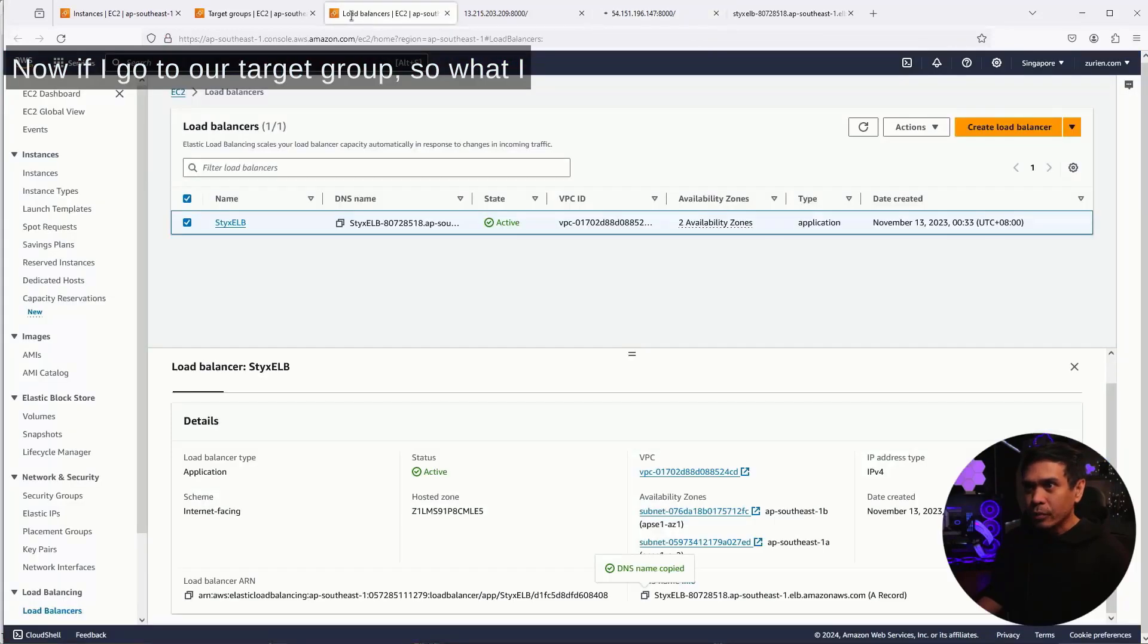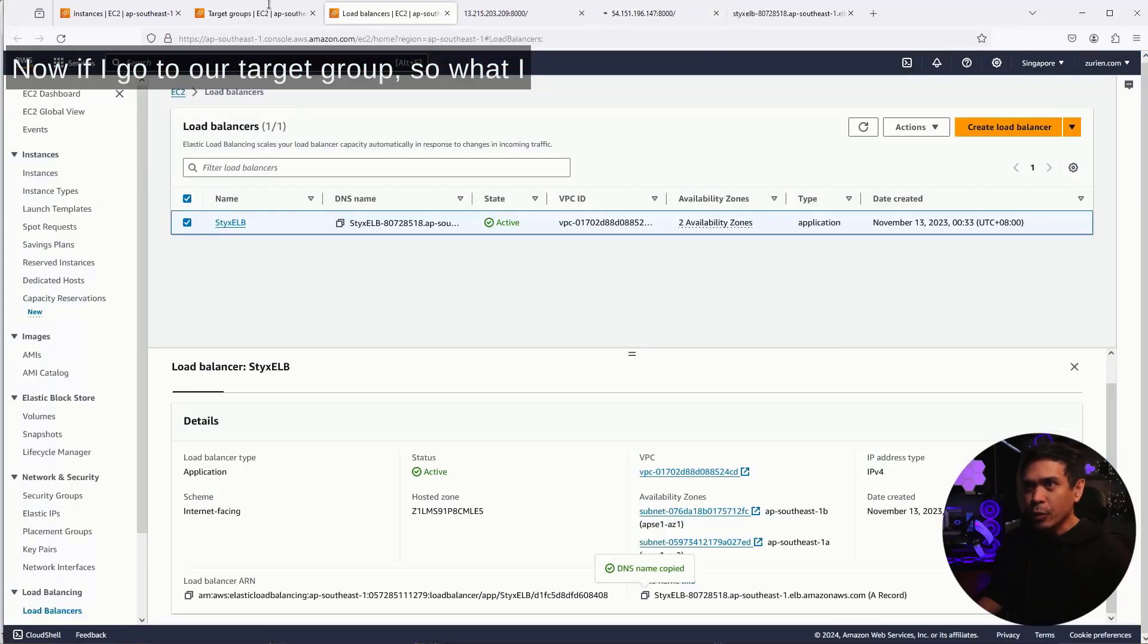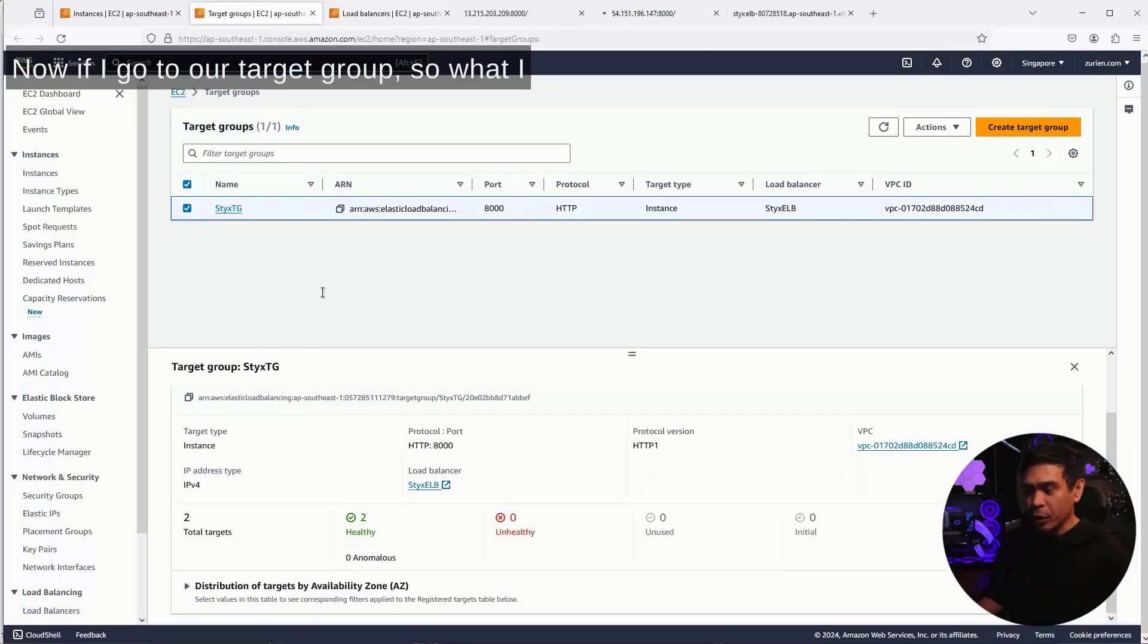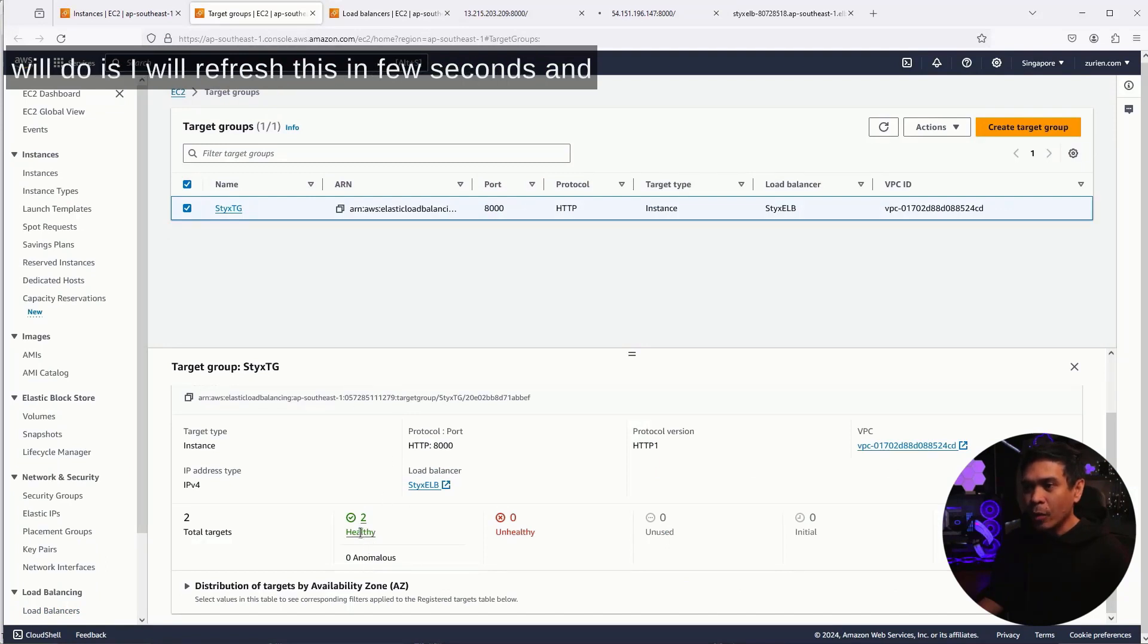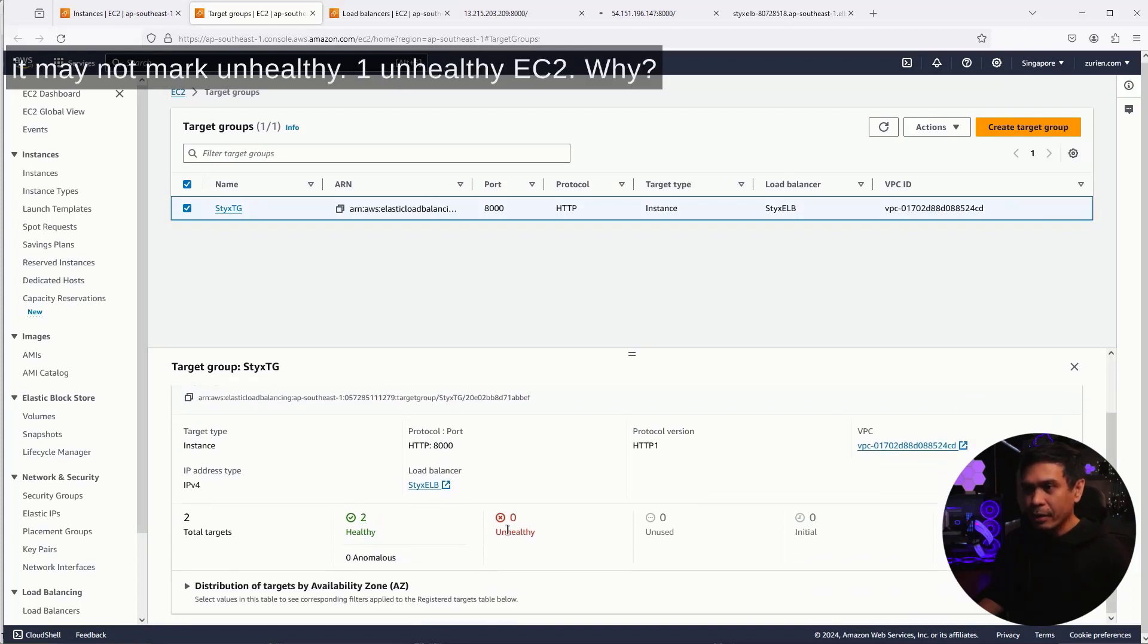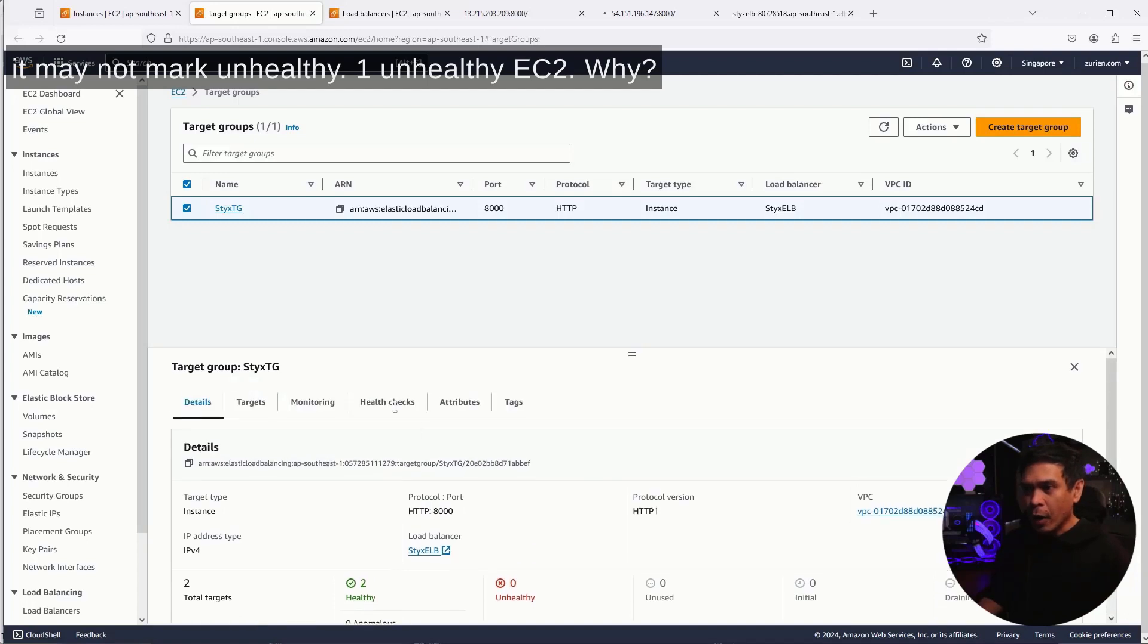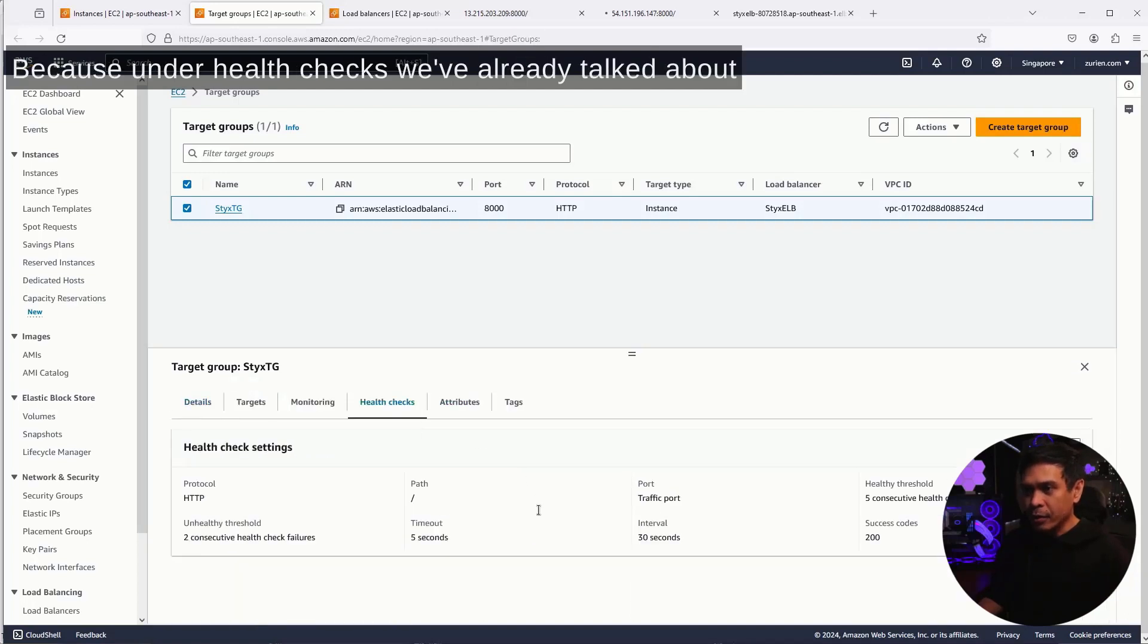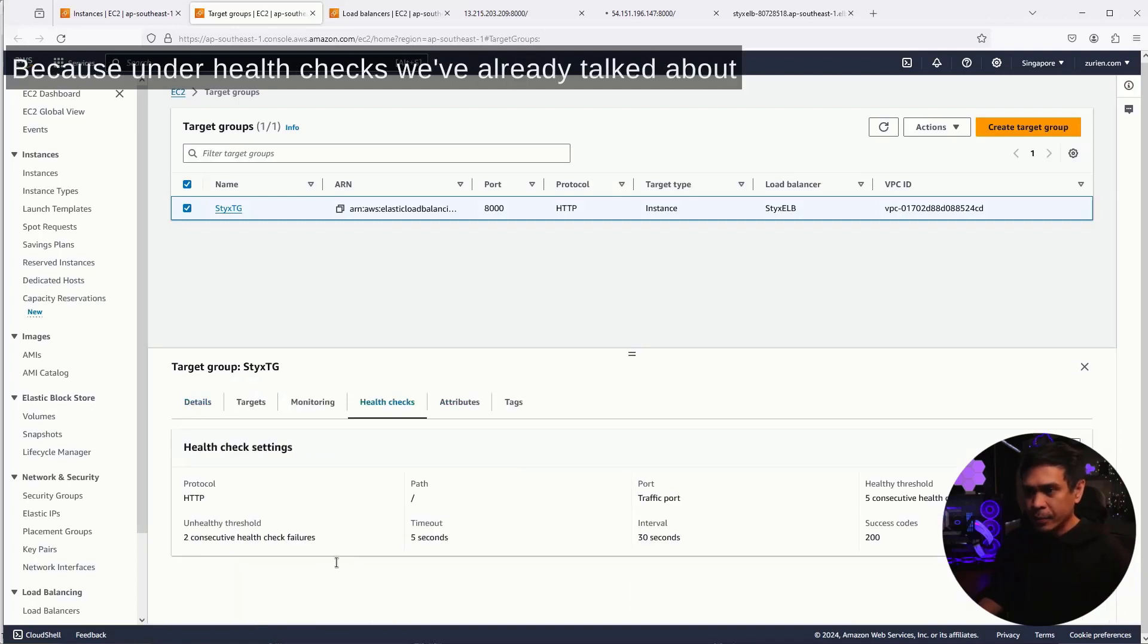Now, if I go to our target group, what I will do is refresh this in a few seconds. And it may mark one unhealthy EC2. Why? Because under health checks,